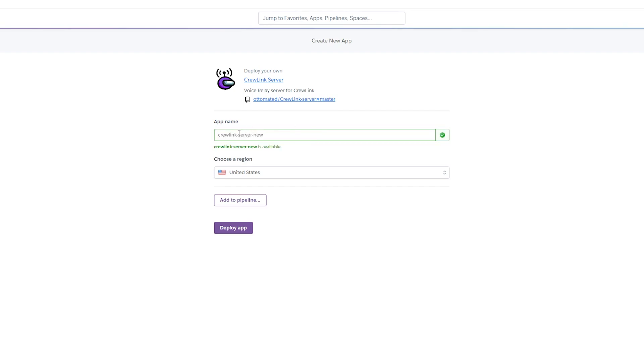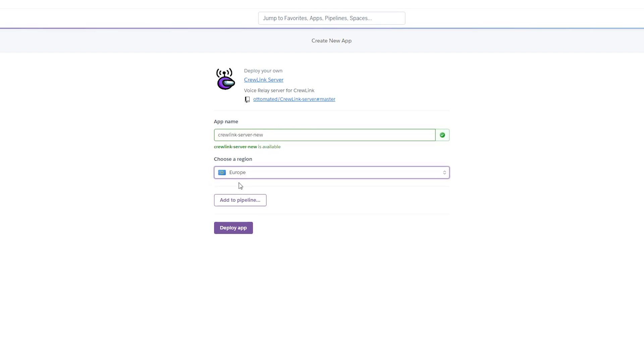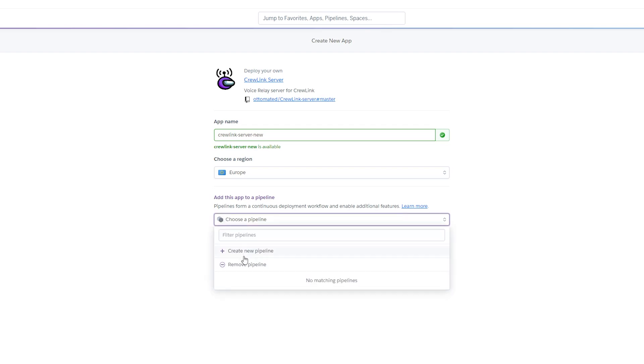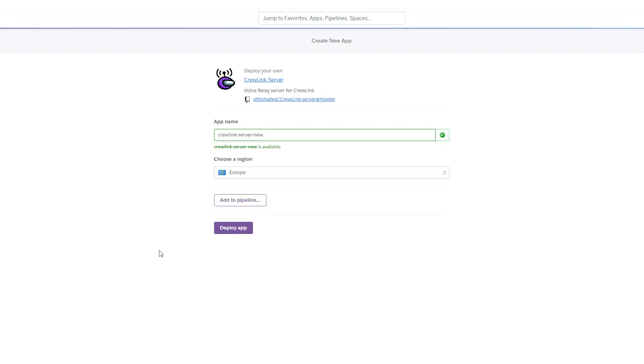So I'm just going to be naming it crew link server new. We can select a region for our server. In this case I'm going to be choosing Europe. We will have the option to add it to a pipeline. If this is something you would like to do feel free to do this. However, I'm just going to be removing this and leaving it without a pipeline. And then the last thing we need to do here is simply click deploy app and then our app will start to deploy.